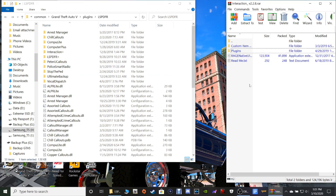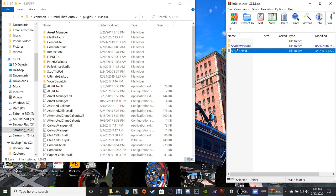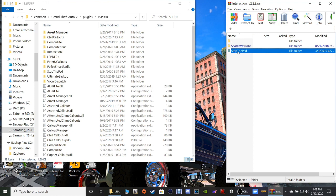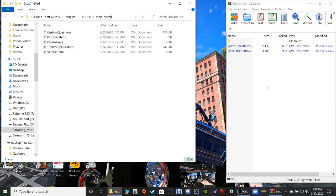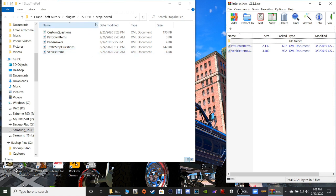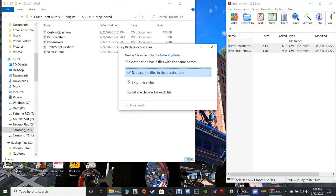Go back into WinRAR and double click on Custom Items. Now if you have Search Warrant and Stop the Pad then you can use these; if you do not, there's no need to do this part. I don't have Search Warrant but I do have Stop the Pad, so double click on Stop the Pad in WinRAR. Then go to your main directory, click on the Stop the Pad folder, and in your LSPDFR Stop the Pad folder it has Pat Down Items and Vehicle Items. Grab those two and drag them over and drop them, then replace them.